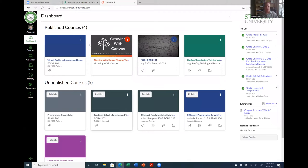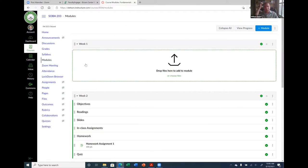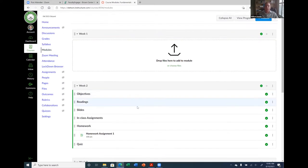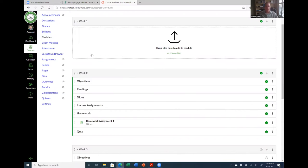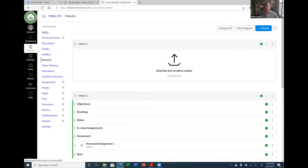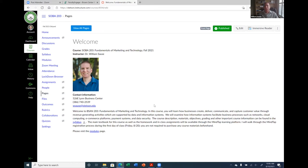Yesterday's session, I started to populate my SOBA 203 course. What I did is I basically built the skeleton to start adding my assignments. As I mentioned yesterday, there's a modules page, and the modules page is actually all you really need to have your class up and running in Canvas. You don't really need to go anywhere else. You can build your modules and add everything into your modules from this modules page.